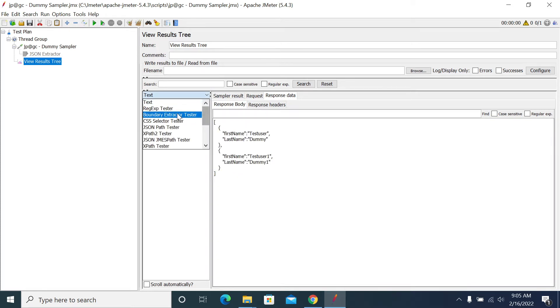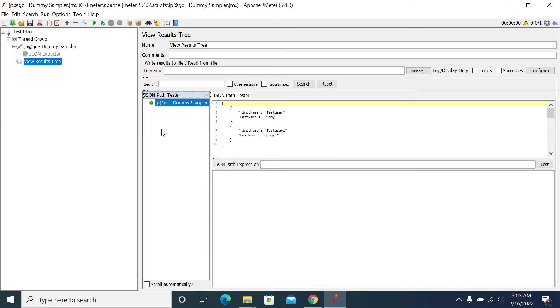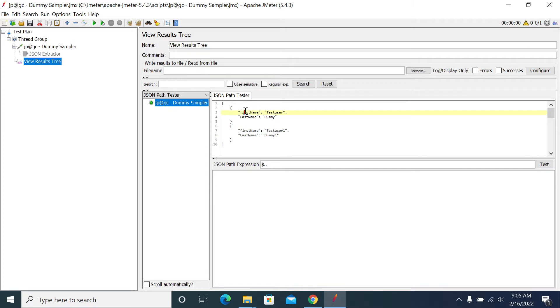Now I want to test which expression will work. If you want to write directly to get the value of all the first names, then you can use dot dot dollar dot first name. The key name should match with your response.